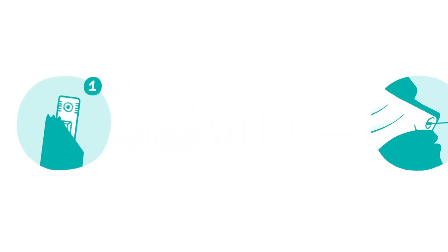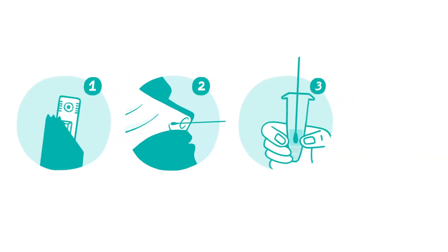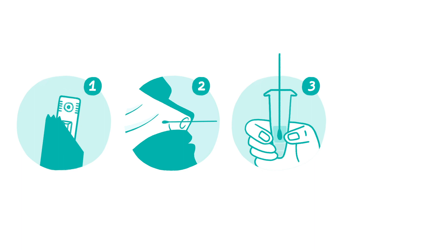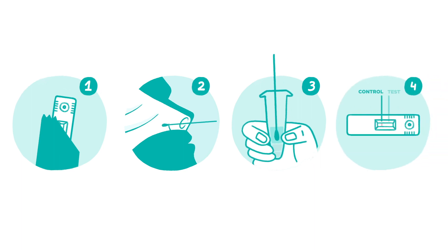The test requires four main steps: setup, collecting a nasal sample, adding the sample to the solution, and reading your results.